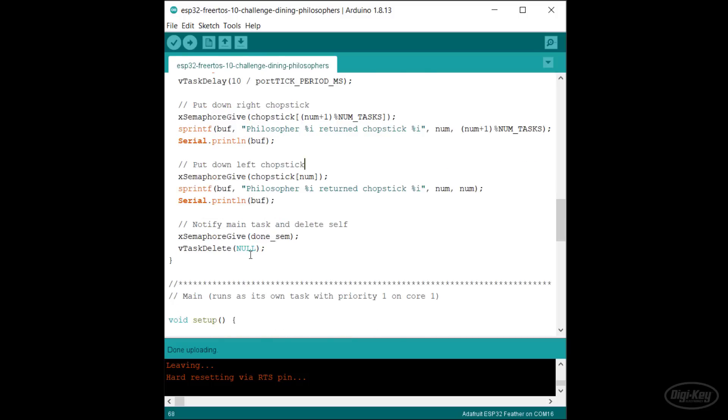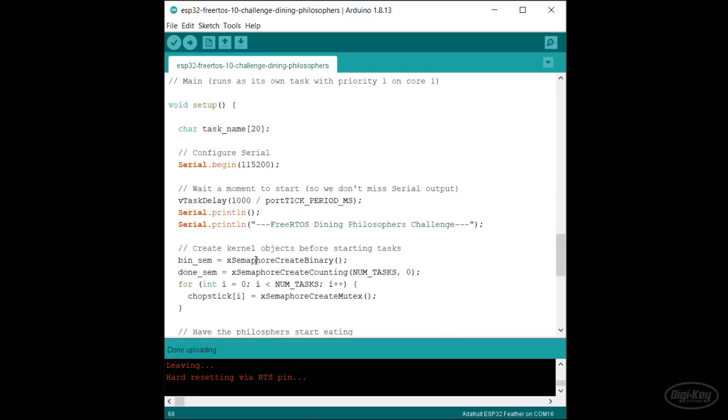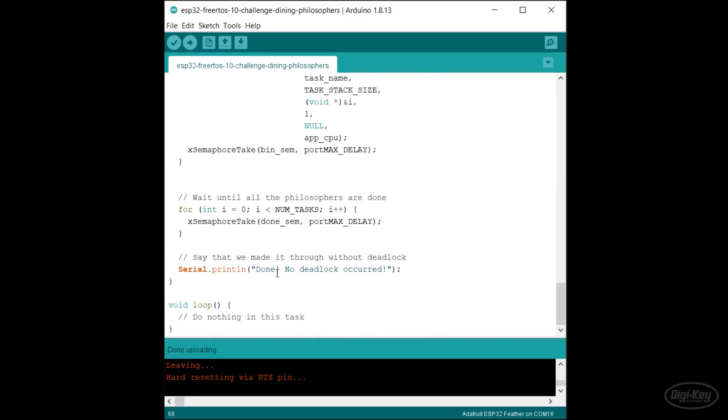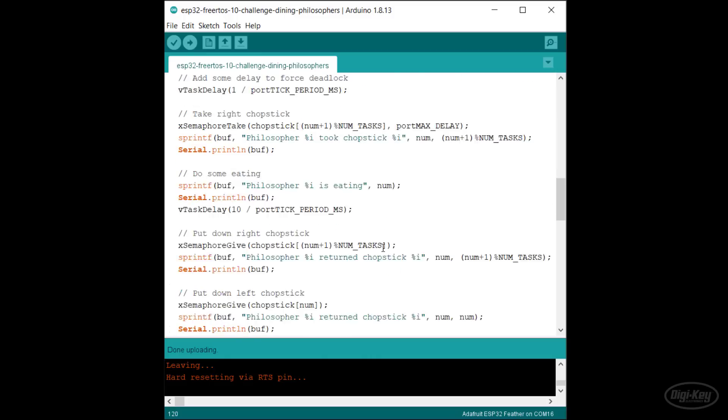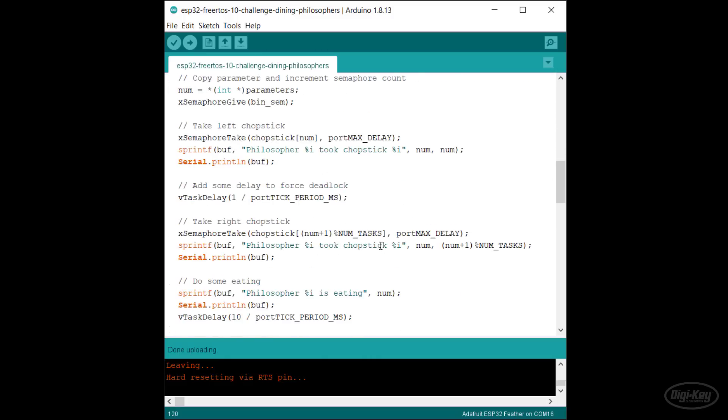If all philosophers get a chance to eat without deadlock, you'll see a done message printed to the terminal. Notice that I add some delays in here to force deadlock to happen. You'll want to leave them in when working on the solution.